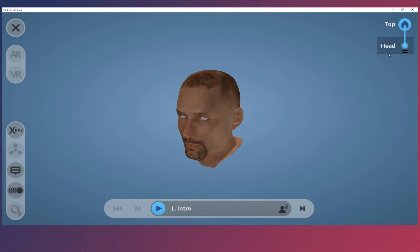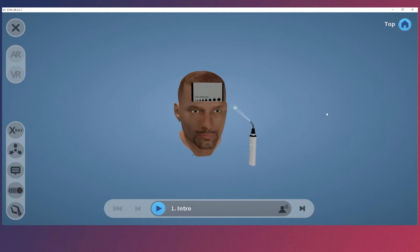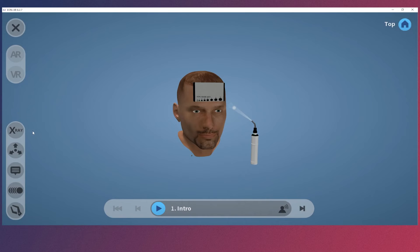We can go back to the top level of our model by clicking the Home button on the right. Controls on the left give us other ways to inspect and explore the subject matter. The controls at the bottom allow us to advance through the lesson — let's click the Play button to listen to the introduction.